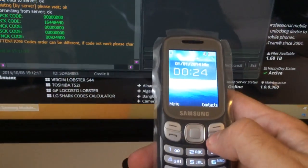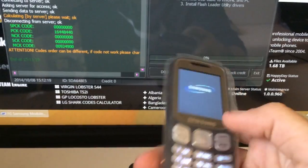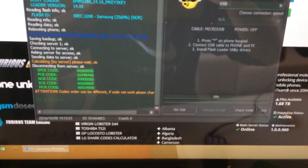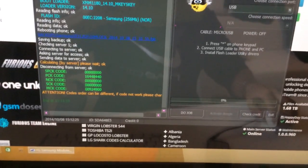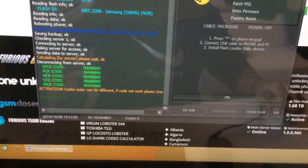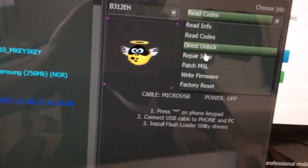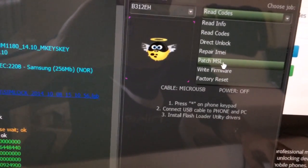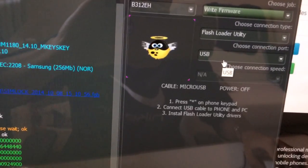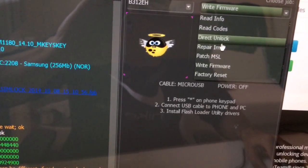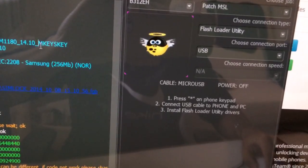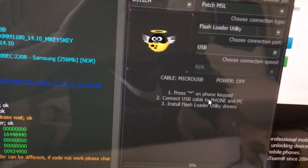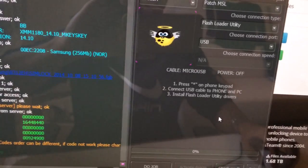I'm going to power it off and show you the second method which can be used to read the codes or repair the IMEI. Okay, so we need to firstly select patch MSL. We are going to use also the same connection mode, flash loader utility, by pressing star and inserting the USB cable.